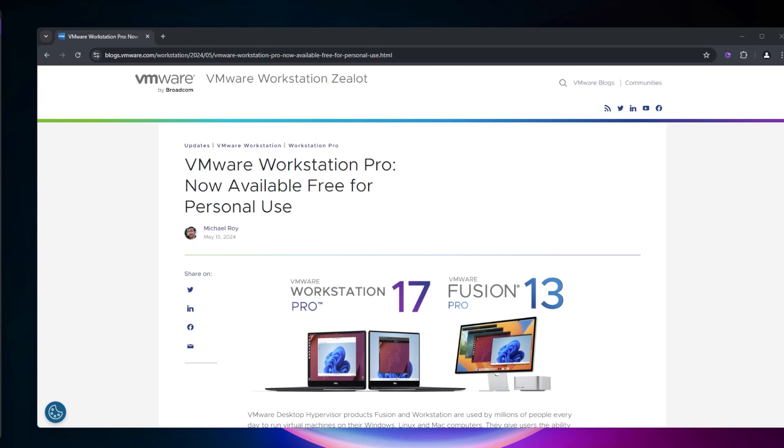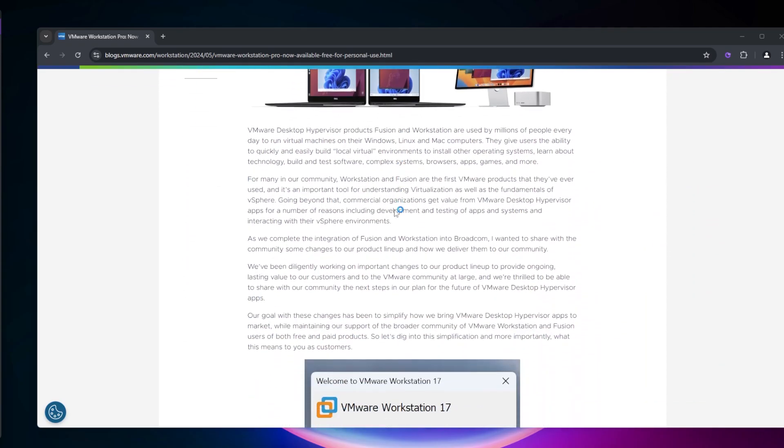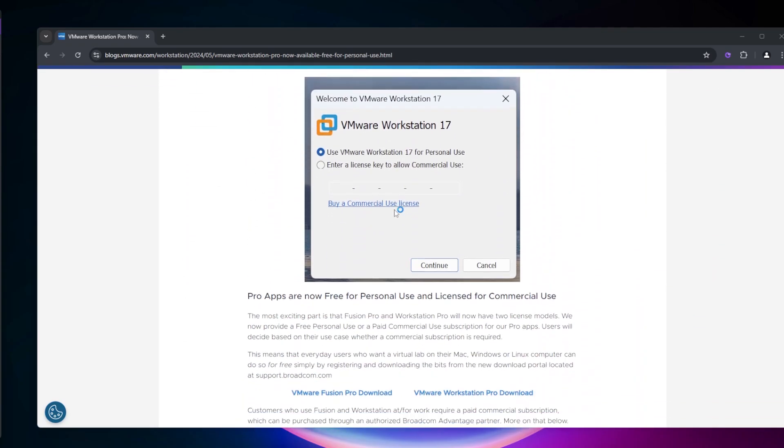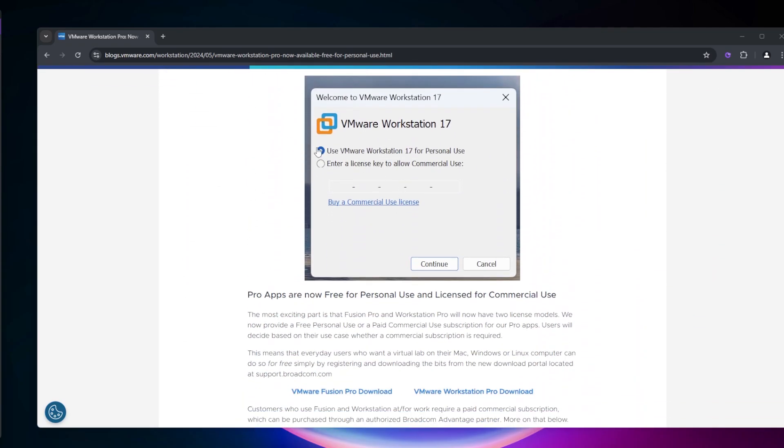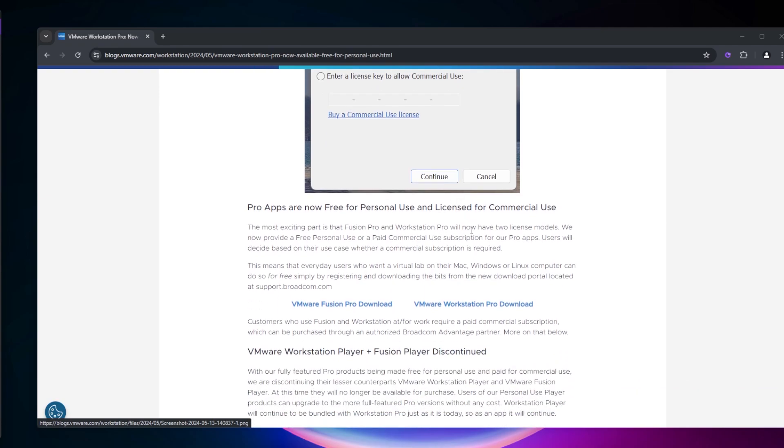VMware Workstation Pro 17 is free for personal use according to this post on the VMware blog. Scroll down a little bit here and select the free personal use option.